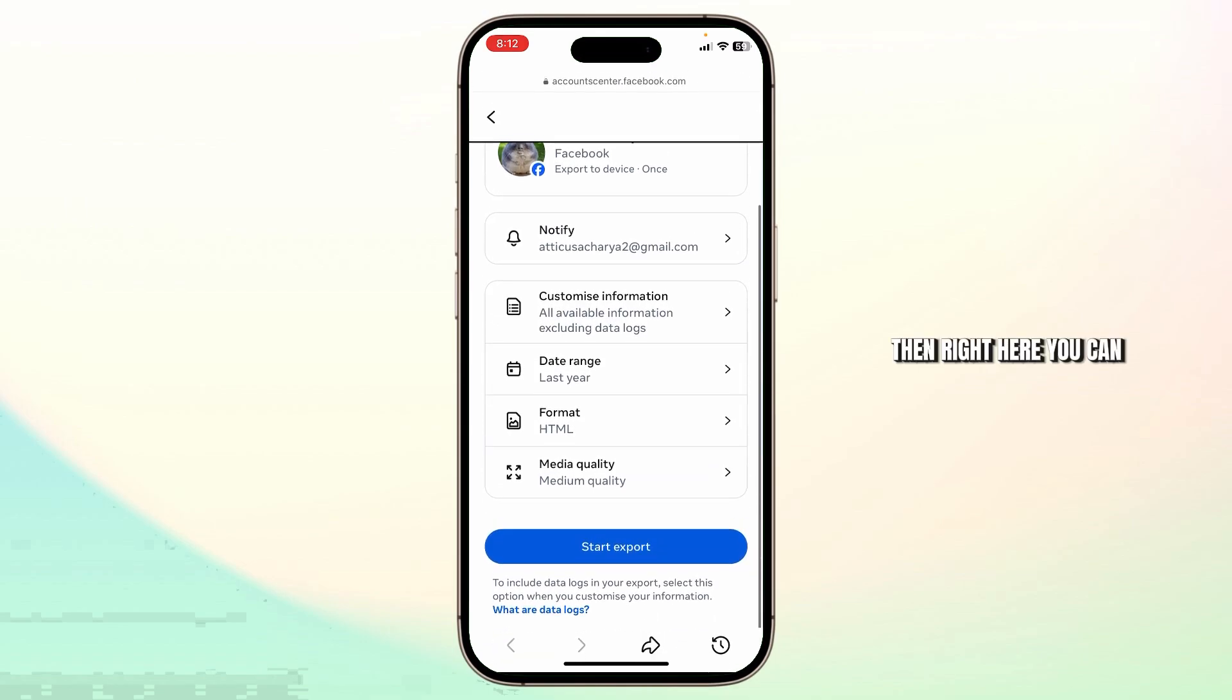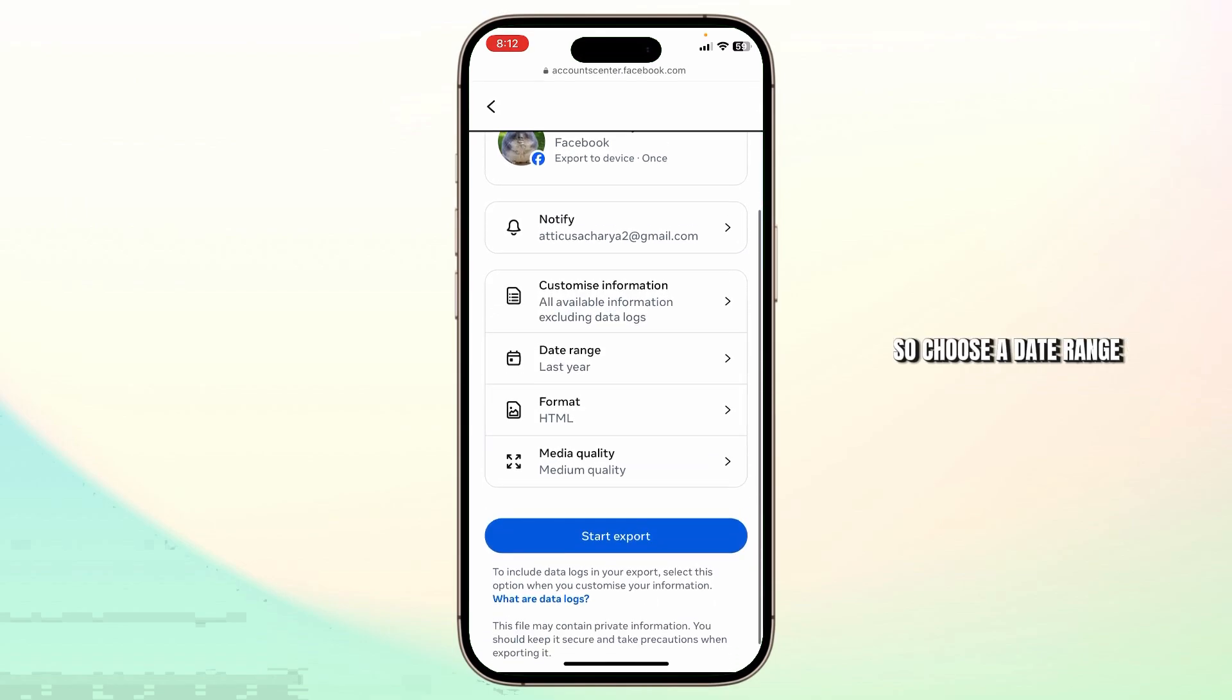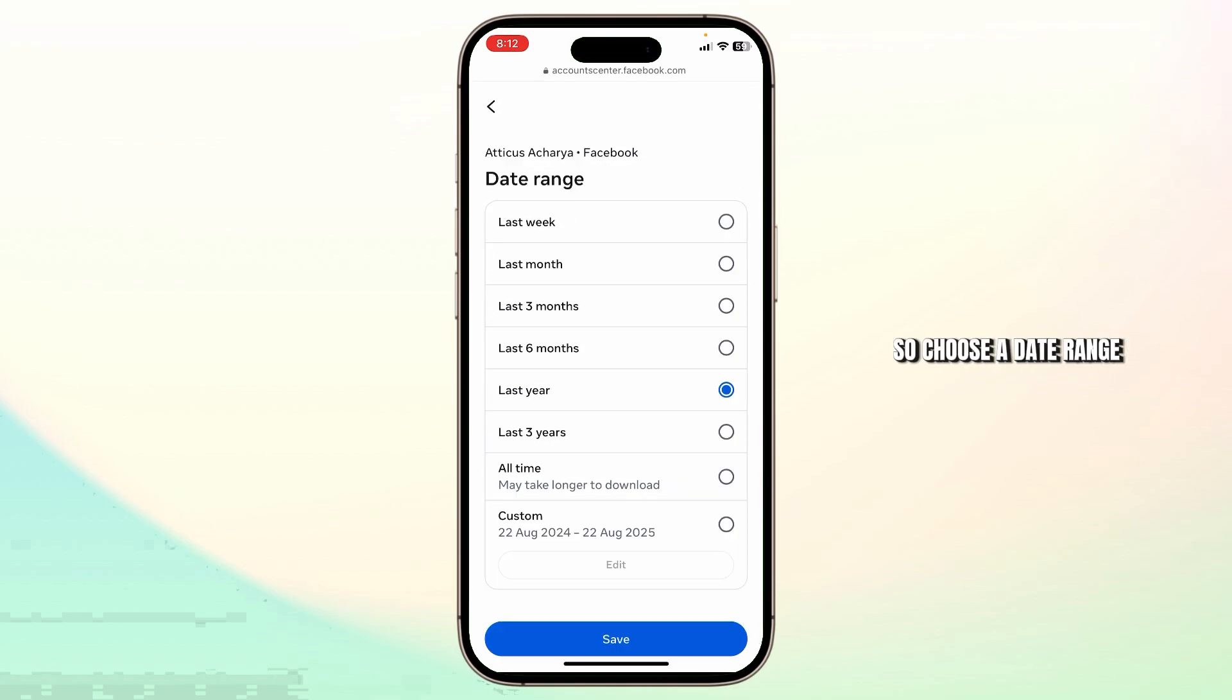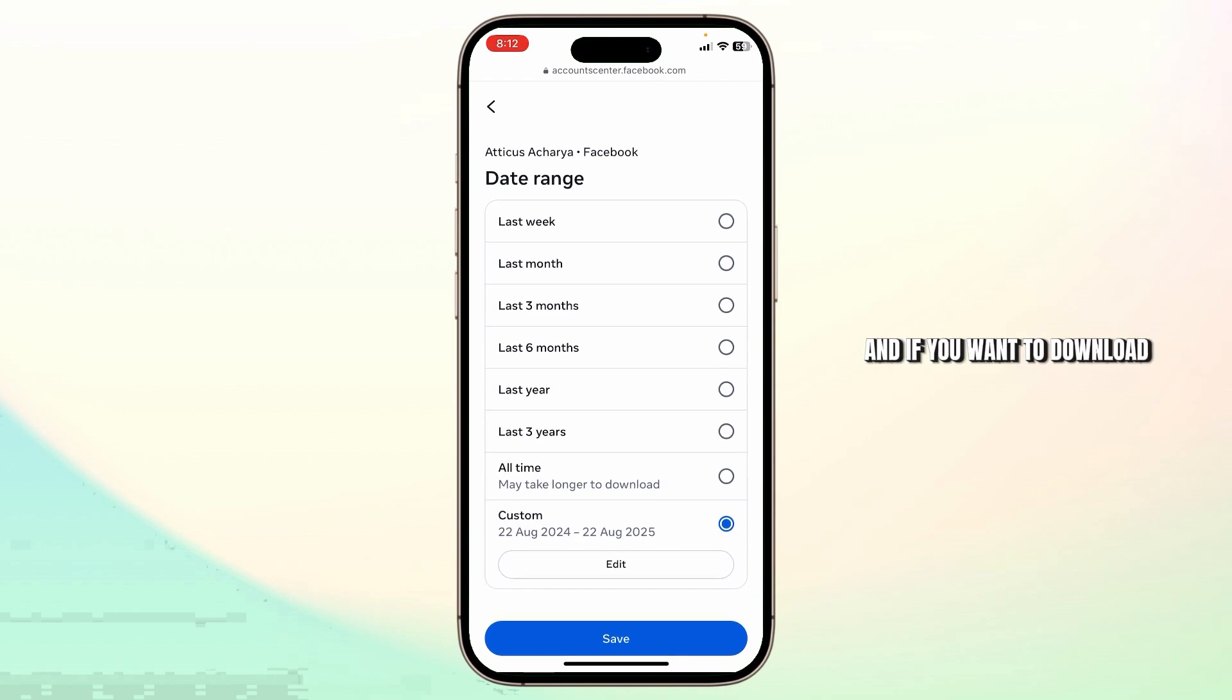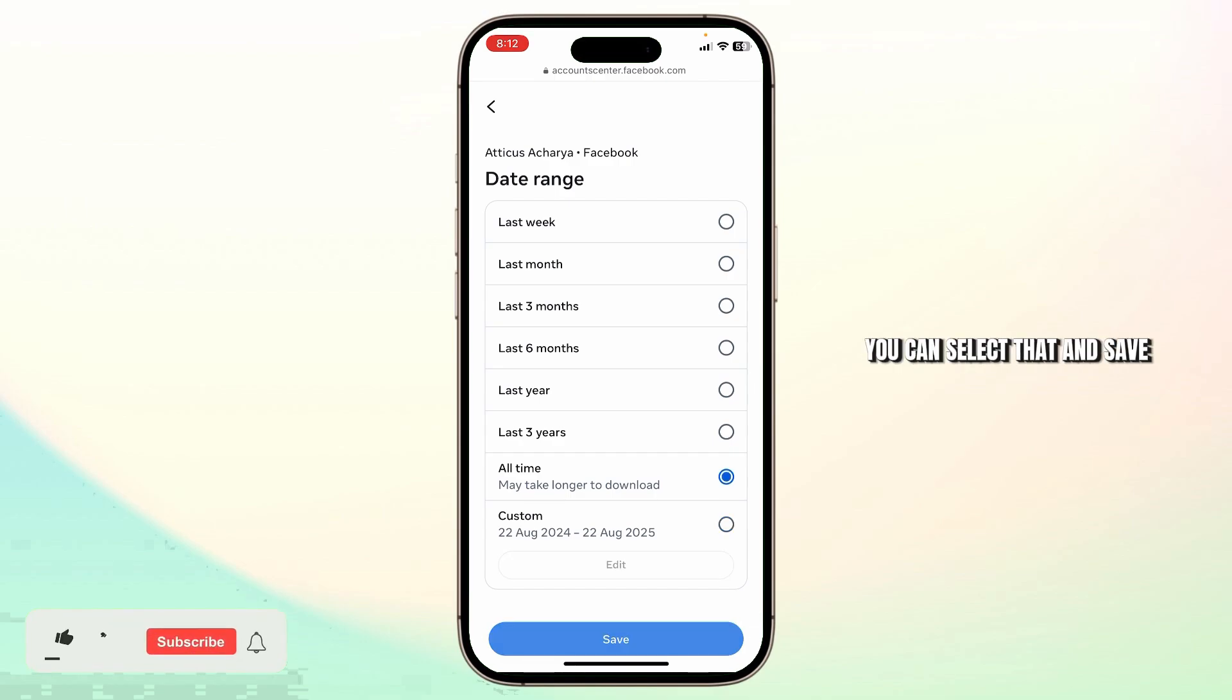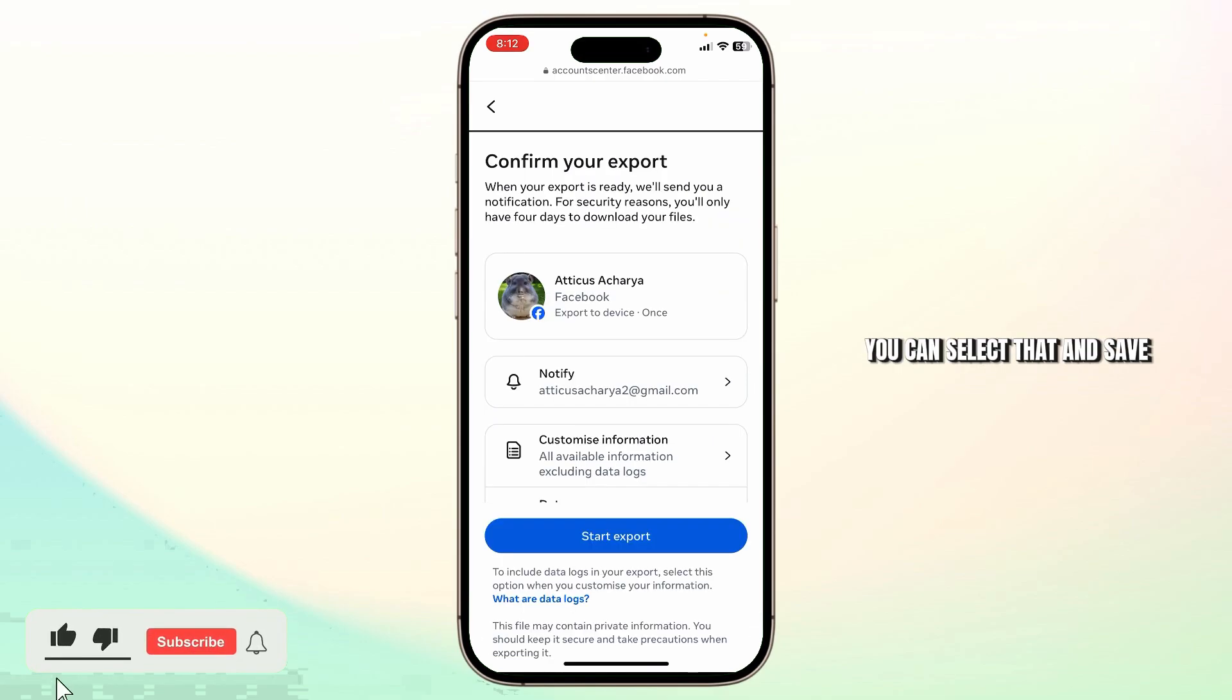Right here you can select a timeline. Choose a date range. You can choose a custom date range from here. You can tap on edit to edit it, and if you want to download all time messages, you can select that and save.